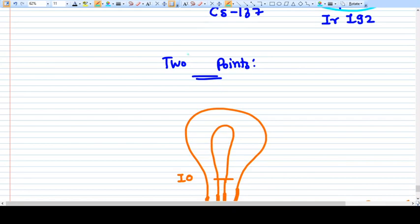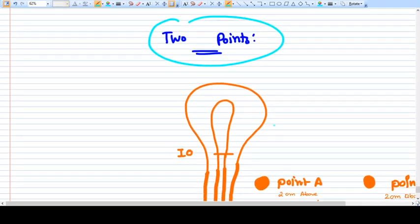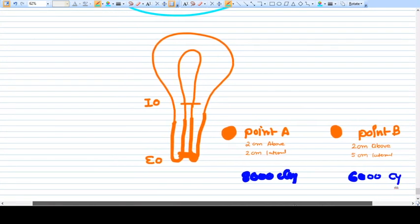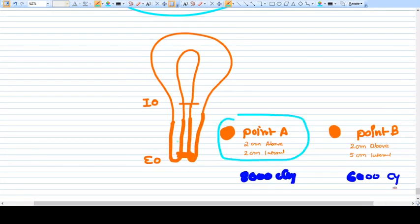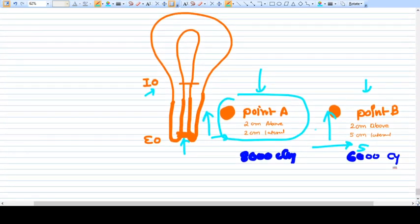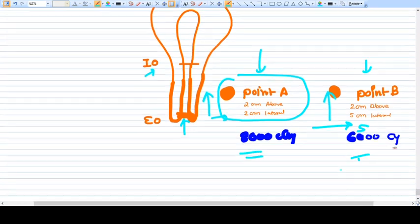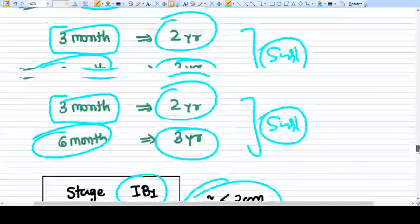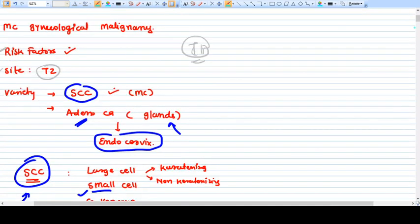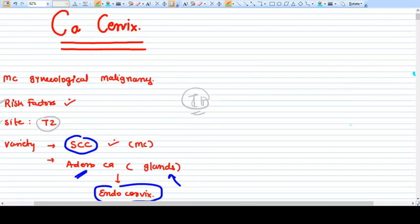In brachytherapy, there are two reference points. Point A is 2 cm above and 2 cm lateral to the external os. Point B is 2 cm above and 5 cm lateral to the external os. Radioactive material is placed at these points: 8000 cGy at Point A and 6000 cGy at Point B.